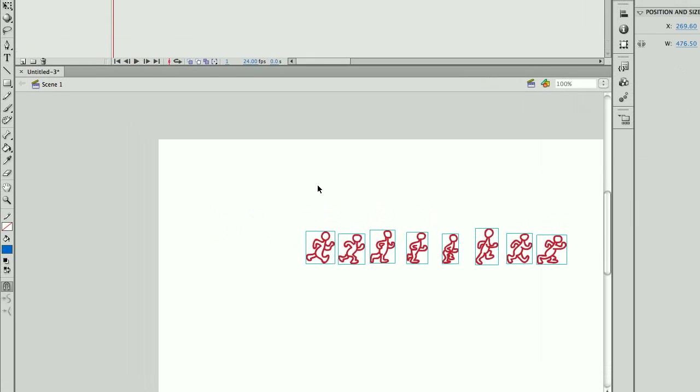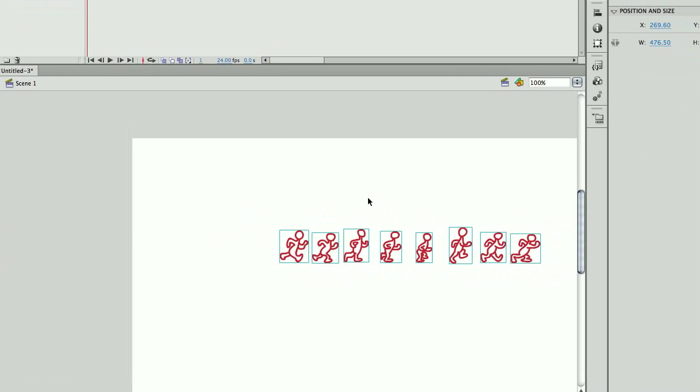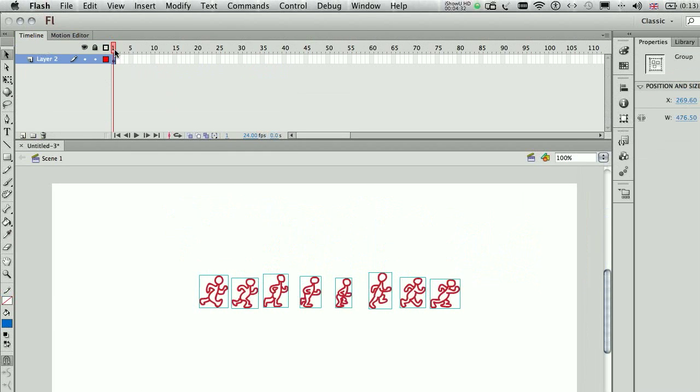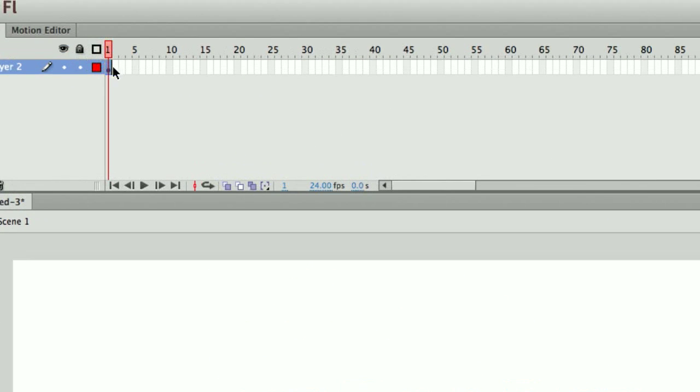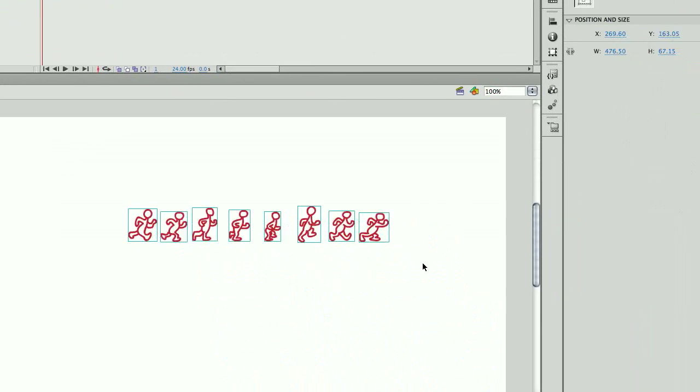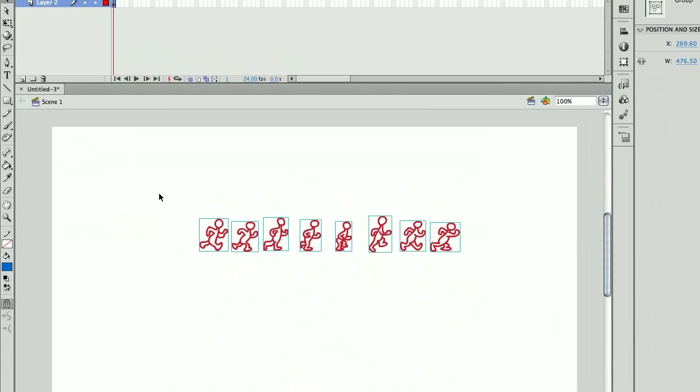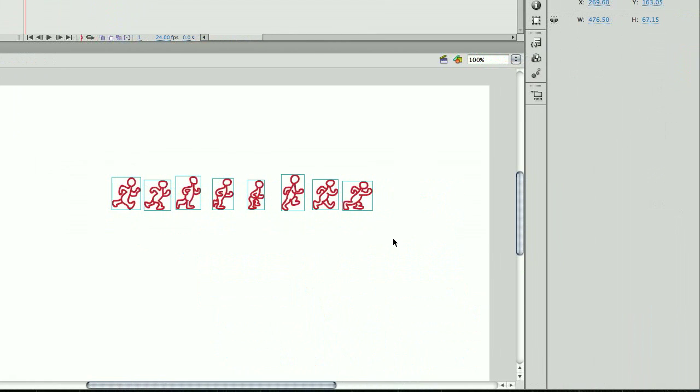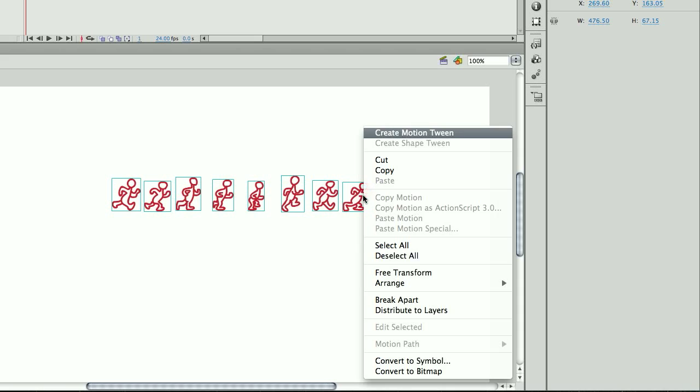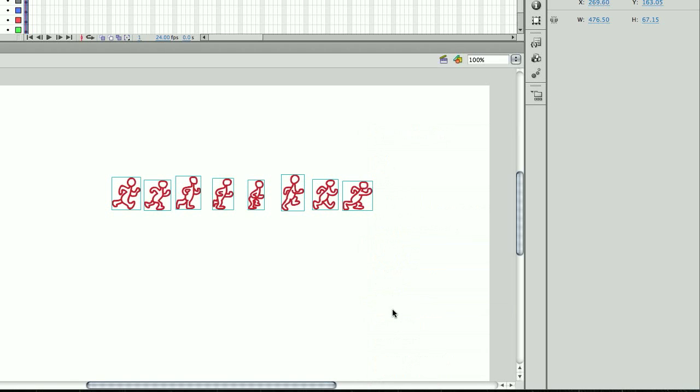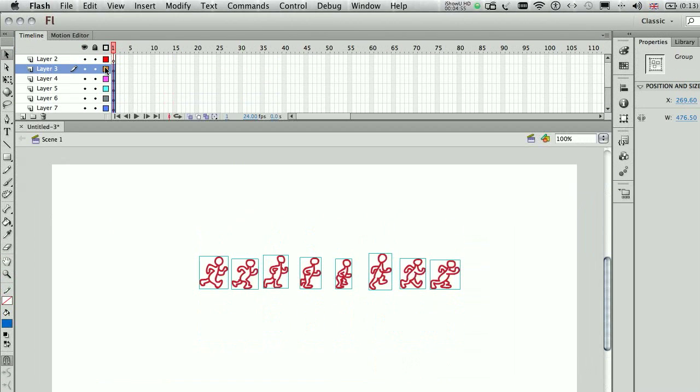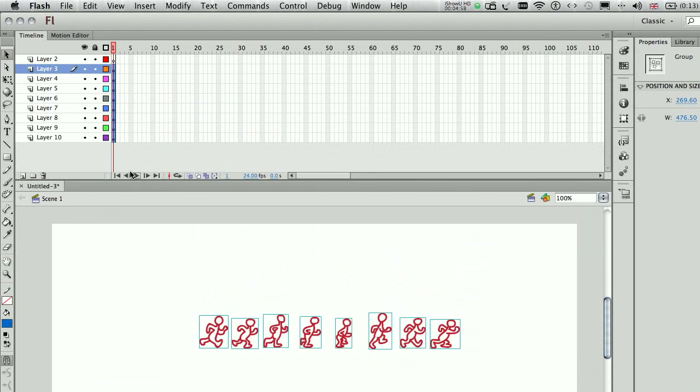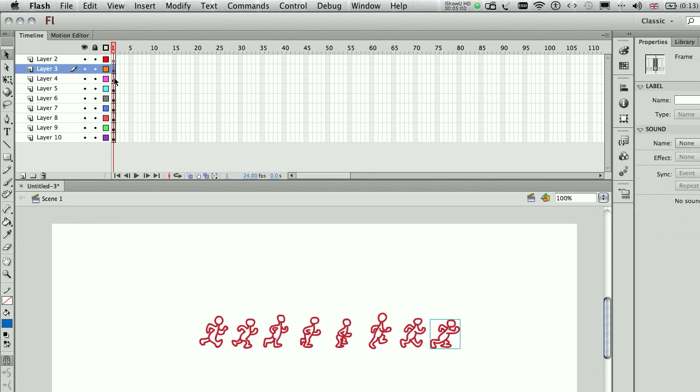So I'm going to press OK, then I have all my drawings on the stage on frame one. Now, we don't want these drawings all of them in frame one, so what I'm going to do is I'm going to select this, and I'm going to hit right-click, and I'm going to distribute to layers. So when I distribute these to layers, I have every single drawing placed into a different layer.